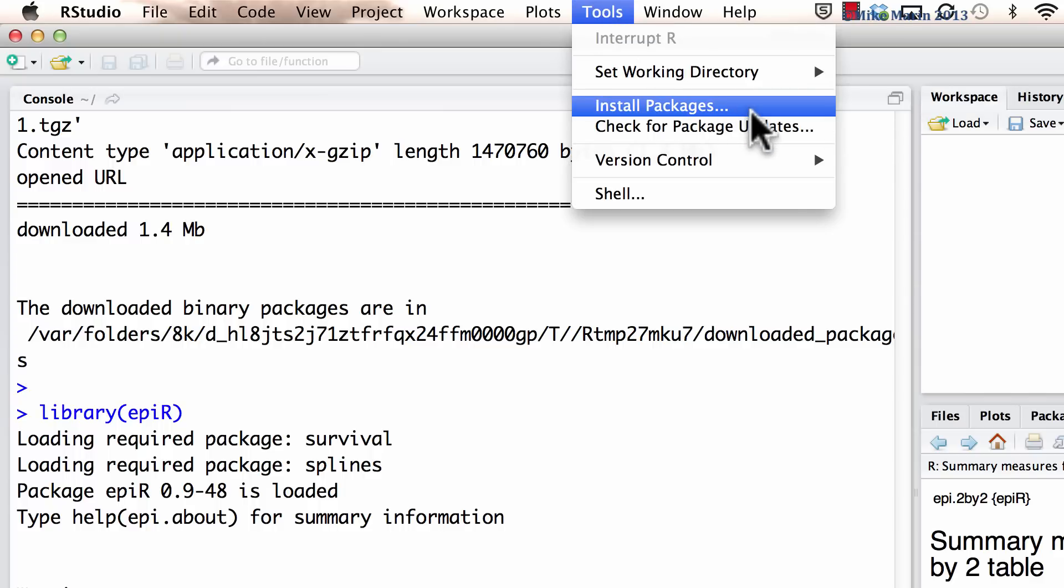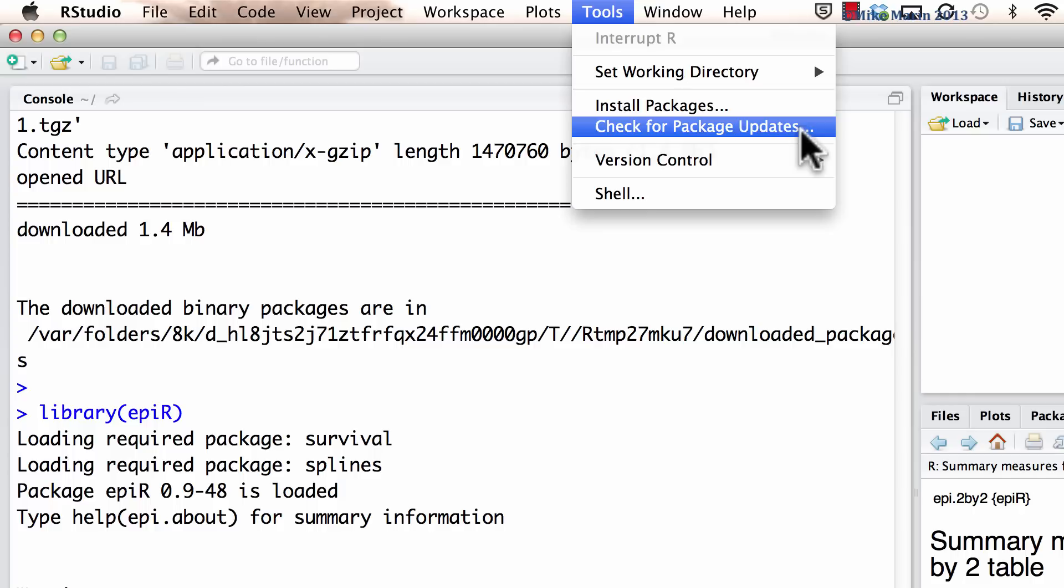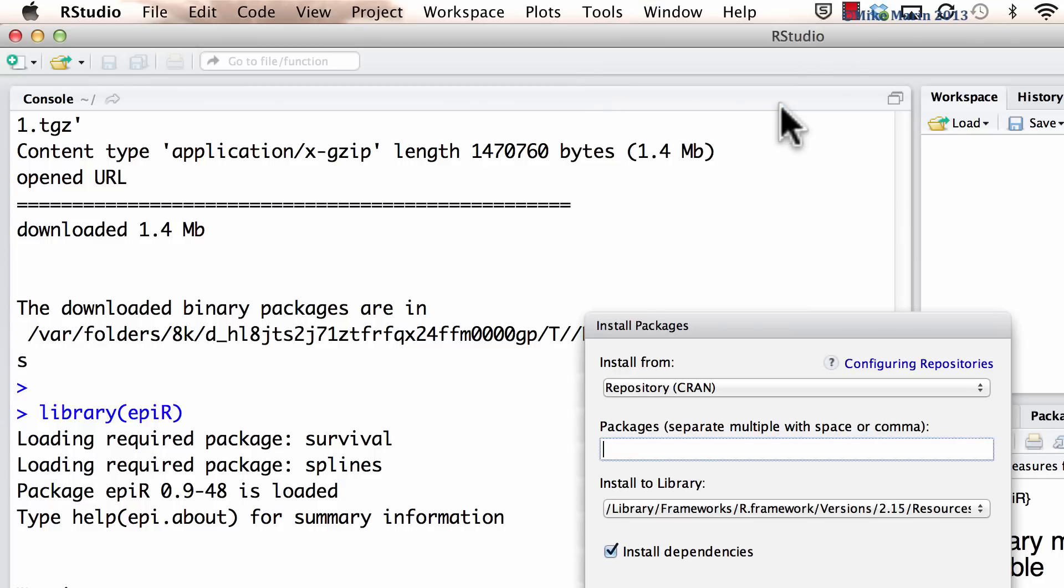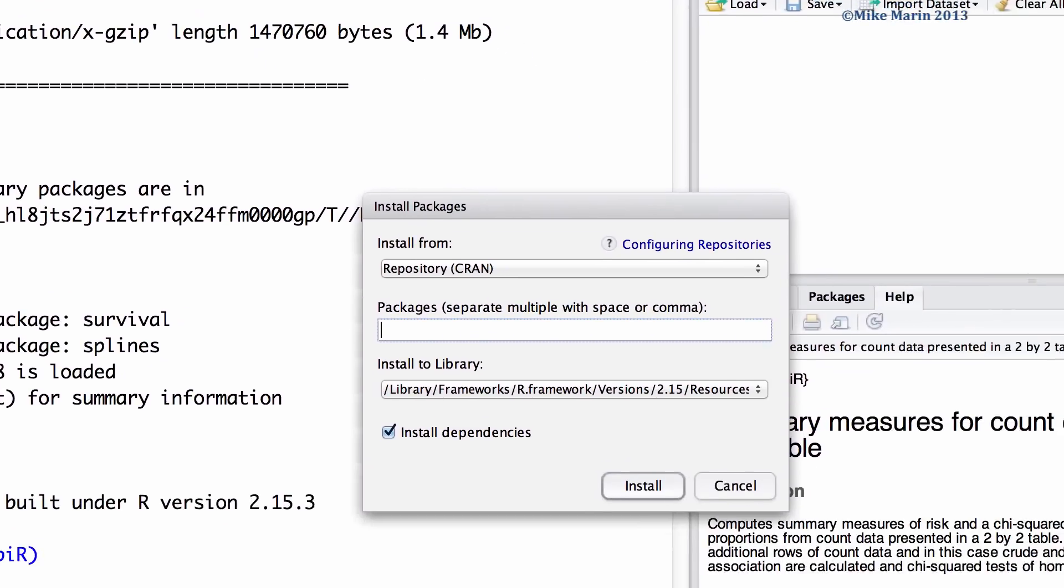It's worth noting that here we can also check for package updates. When we select install packages, we're brought to this menu.